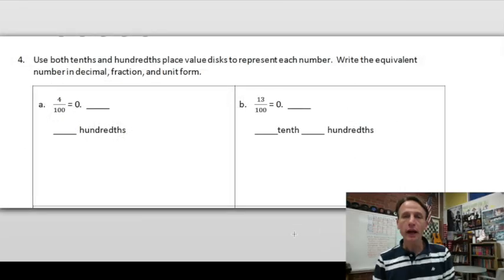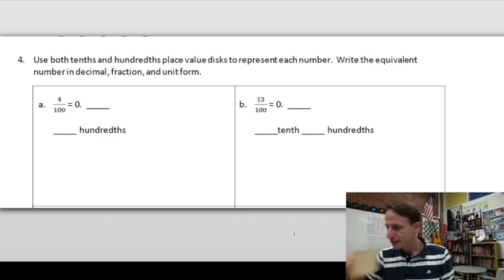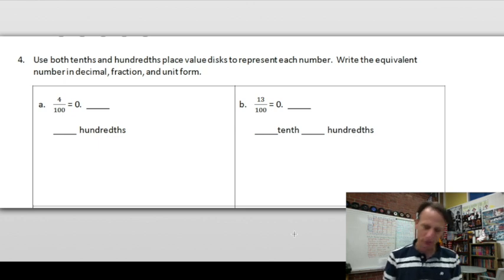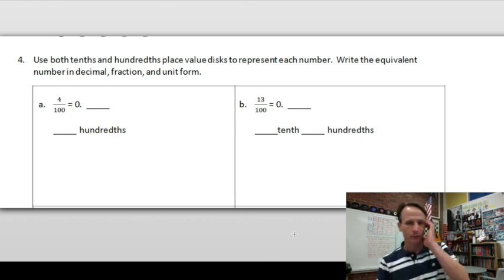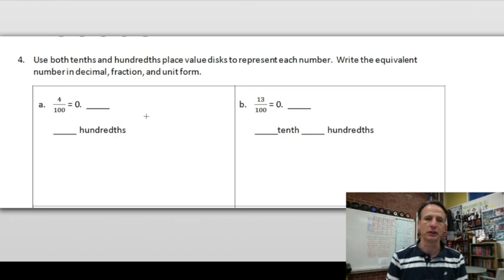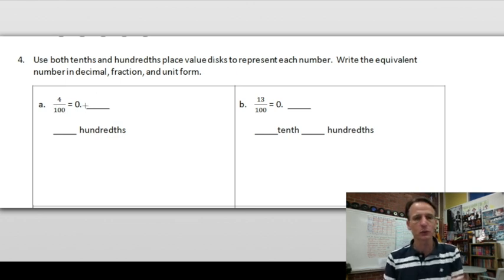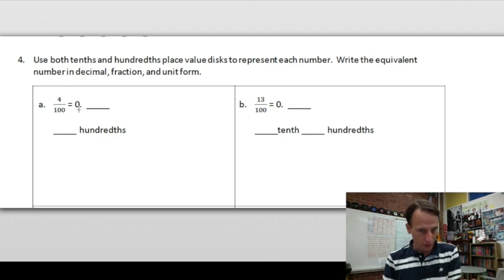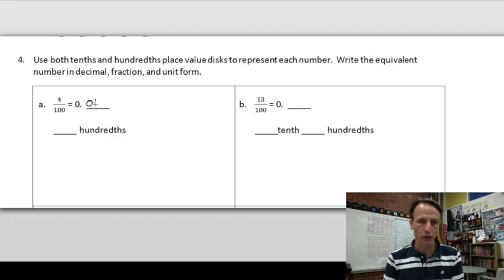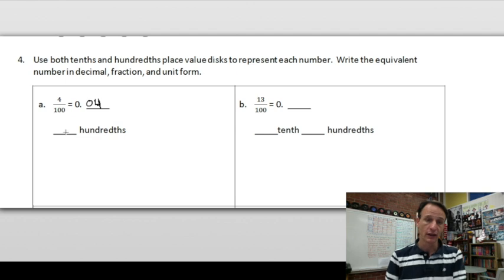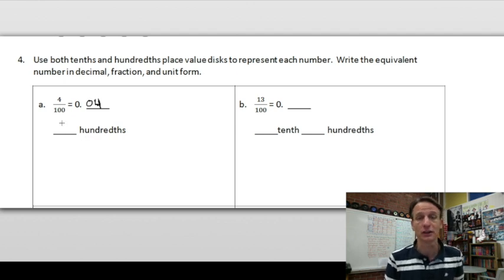Number four: use both tenths and hundredths place value discs to represent each number, and write the equivalent number in decimal, fraction, and unit form. First up: four hundredths. Write as a decimal — ones place, decimal point, no tenths, four hundredths: 0.04. The common mistake is to write 0.4, but that's four-tenths. We want four hundredths.